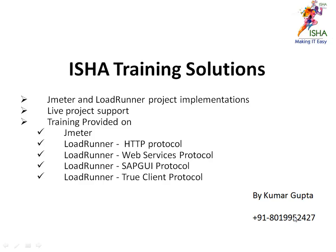Wonderful morning everybody, this is Kumar Gupta from ISHA Training Solutions. Welcome to the videos. Today I got a request from one of the students, Maran, a wonderful guy whom I'm giving project support.